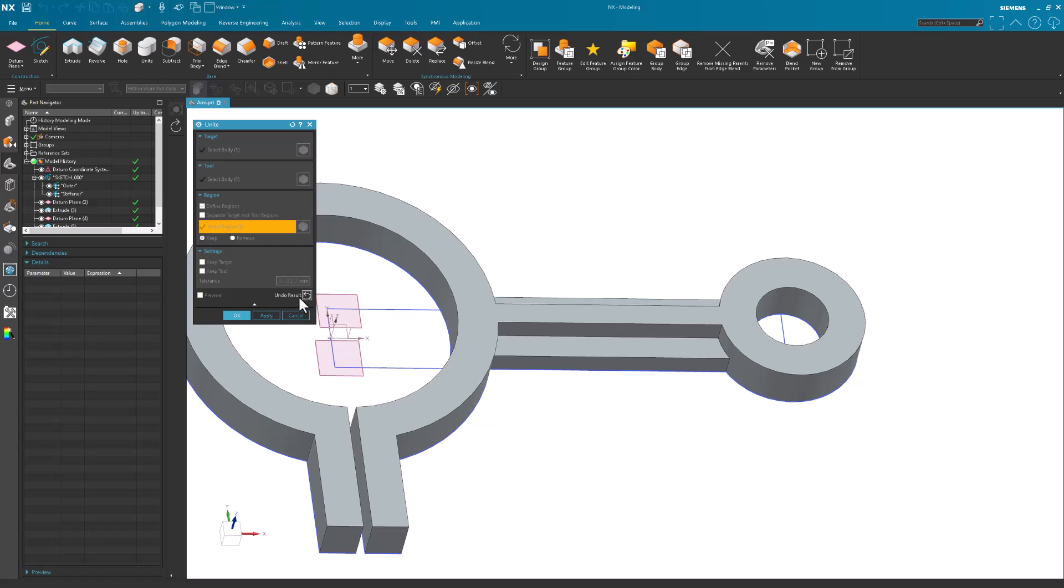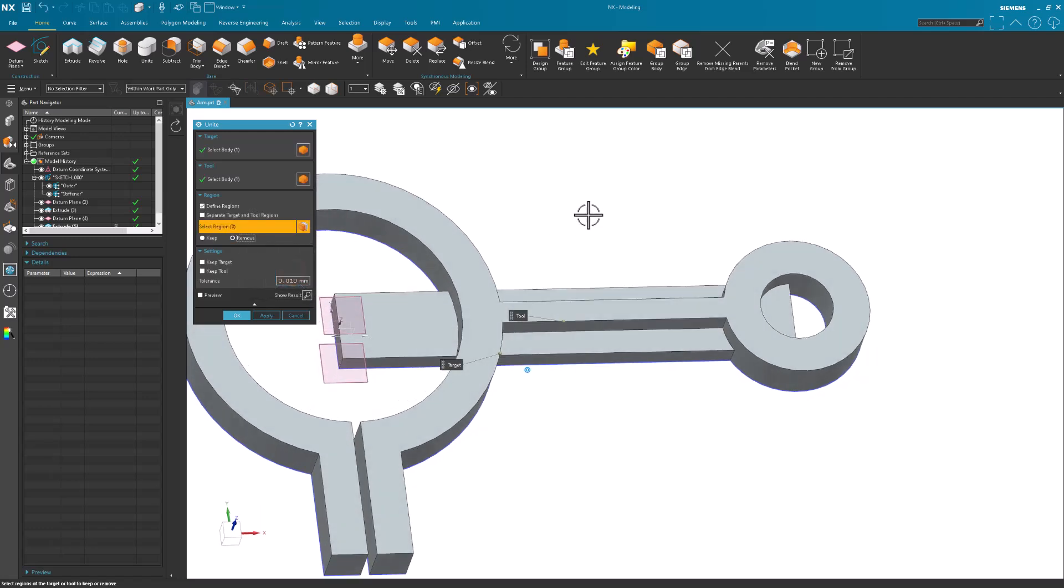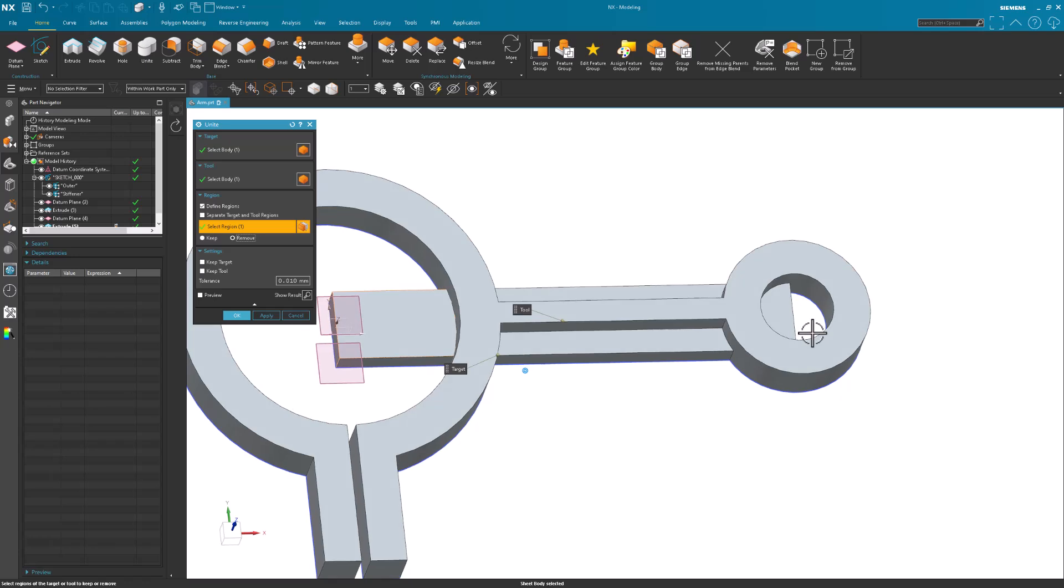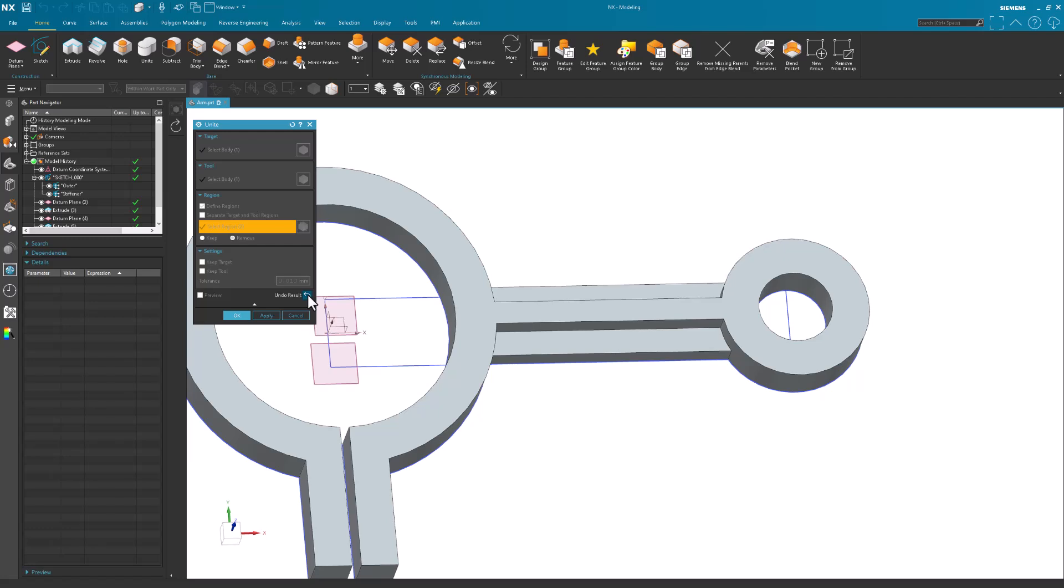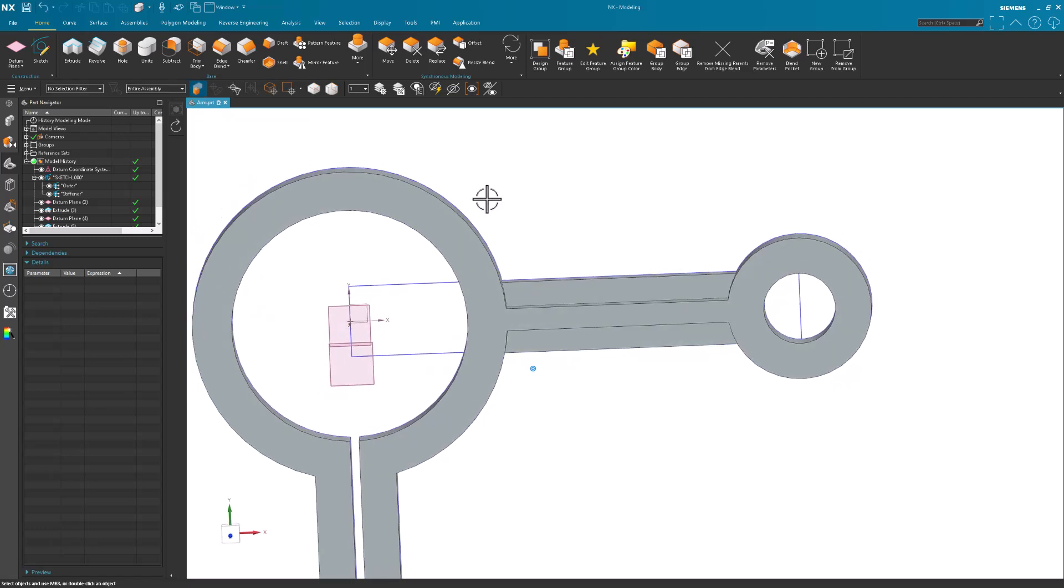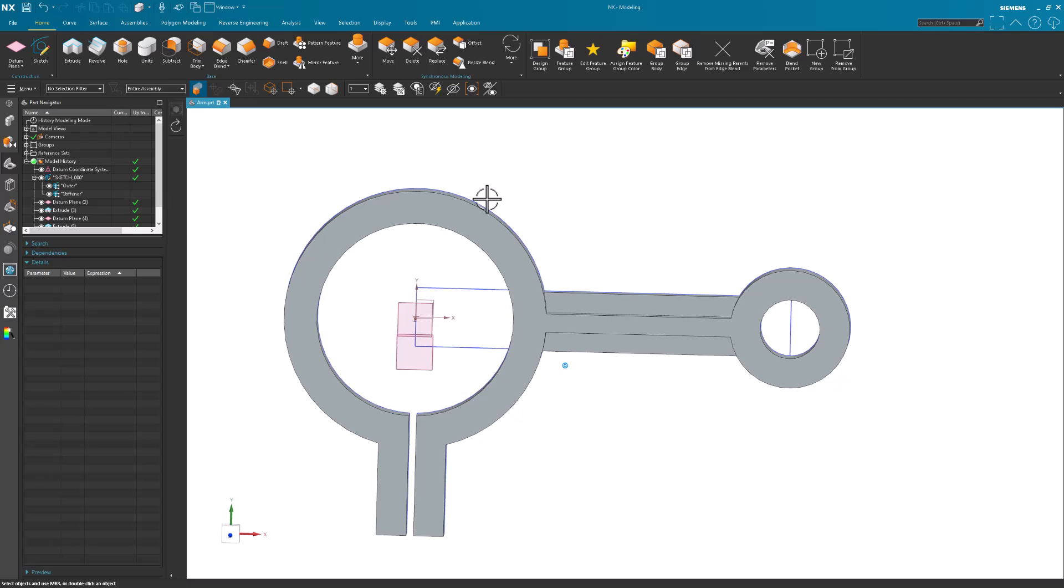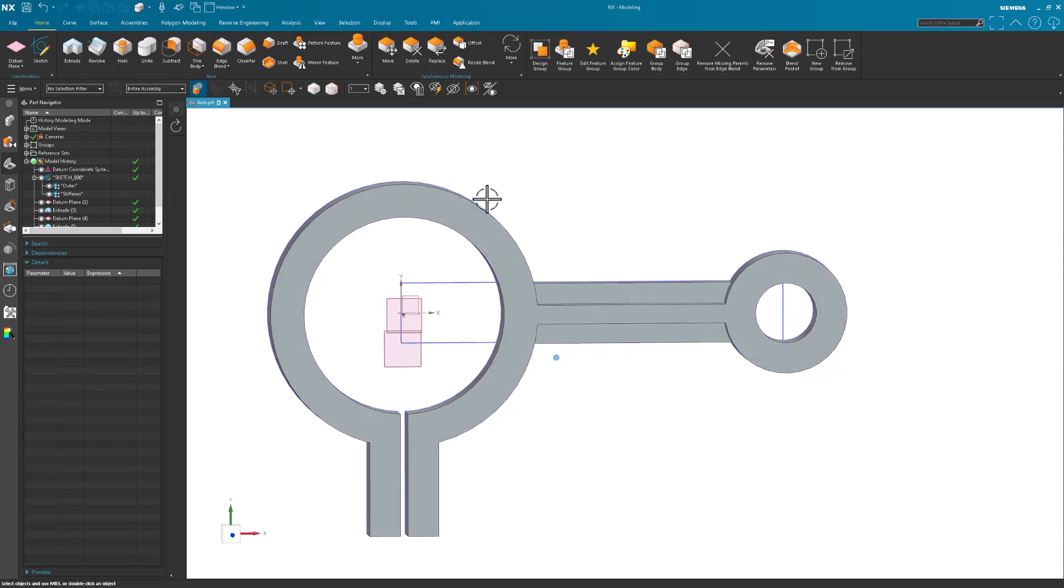I'm just going to undo the preview. I can also say Remove, deselect those, and pick the regions that I want to remove. You get the same result. So I prefer to use this in this case. Select OK to create my United features.